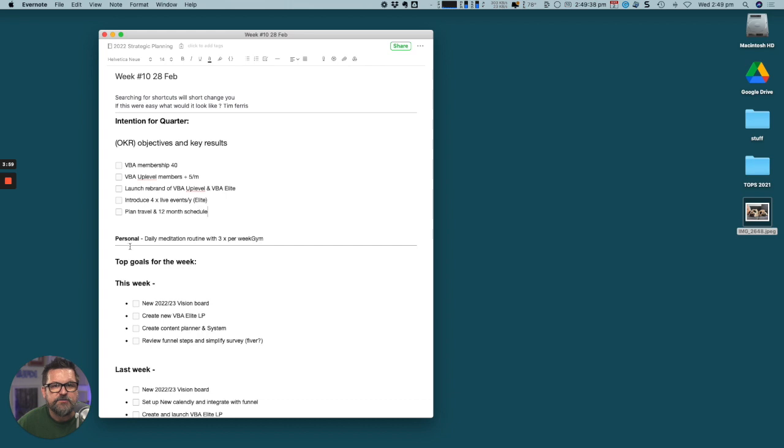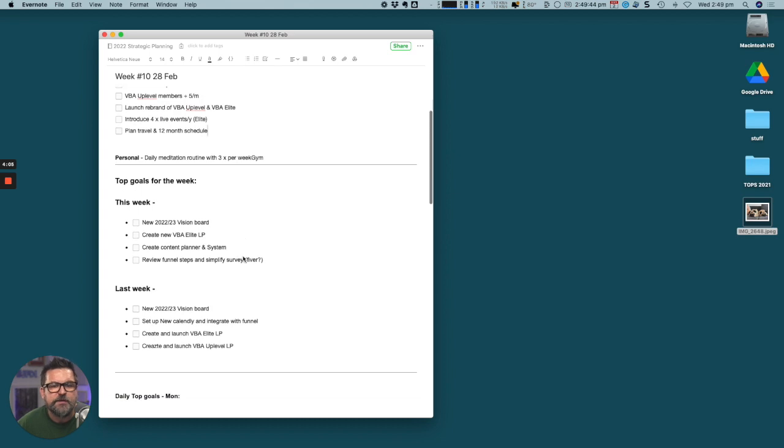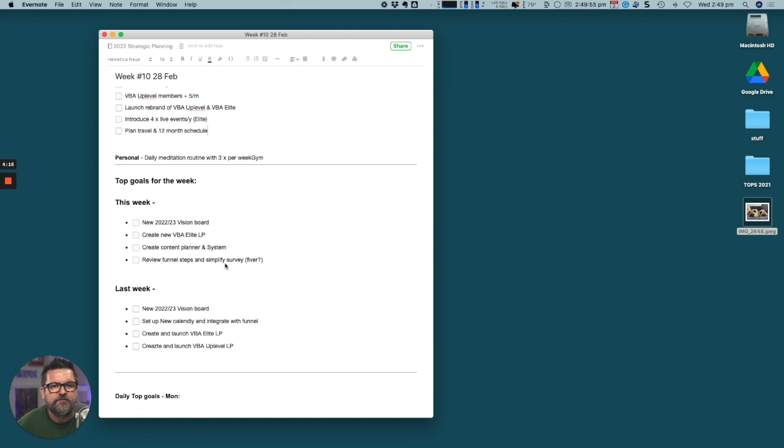Personal is daily meditation routine with three times per week at gym. My top goals for the week are to complete the new 2022-23 vision board, create the new VBA Elite landing page, create content planner and systems, review funnel steps, and simplify a survey. That's actually been done, so we can tick that off already.